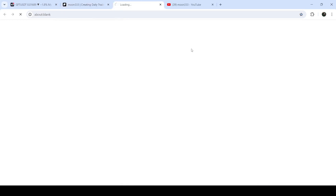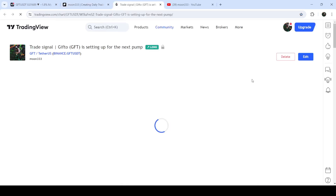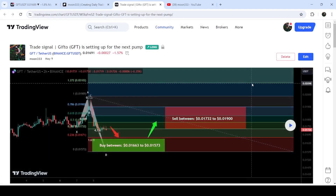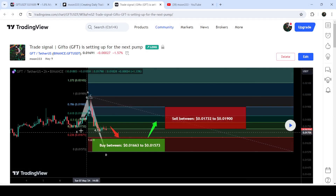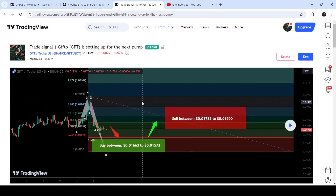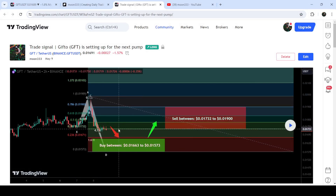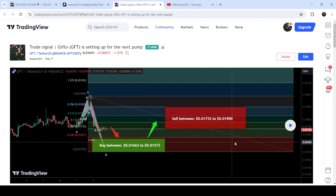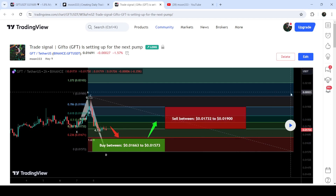First, let me begin with my most recent trade signal for GFT that I shared almost five days ago with my members. On the 9th of May 2024, that was an expected harmonic bullish reversal crab move that GFT was completing on a two-hour timeframe chart with the US Dollar pair.